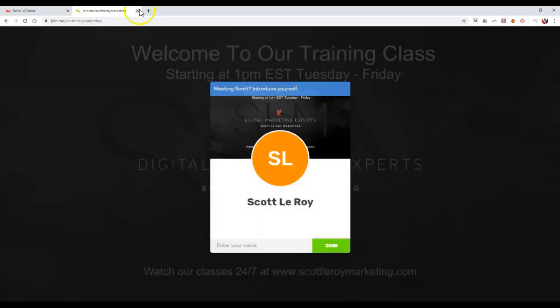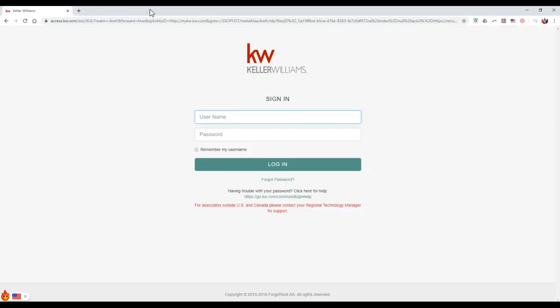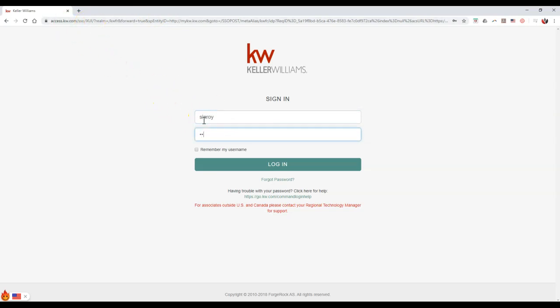But more importantly, if you want to access any of the KDB Connect classes, you have two options. You can go to access.kdb.com and I'll sign in with my username and password like I typically would.